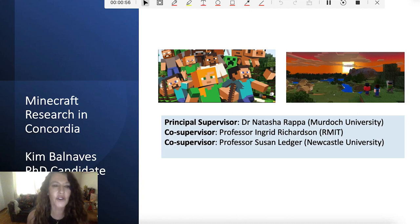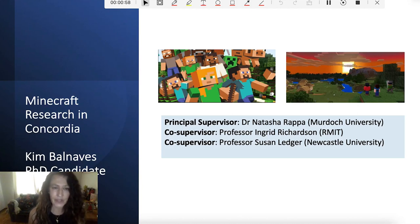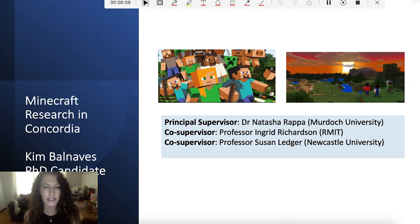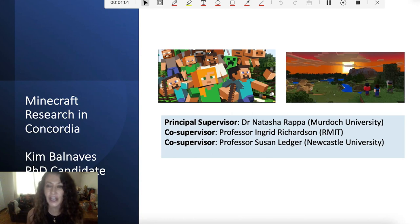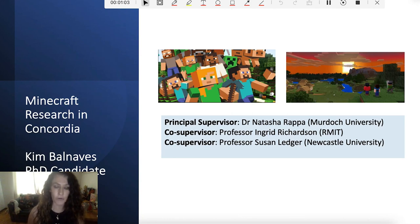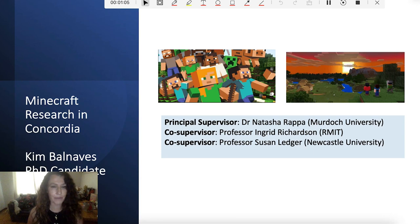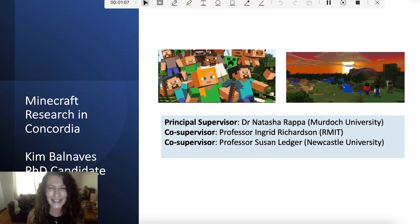We're looking at our Minecraft server and it's a game that we've built called Concordia. It comes in three phases of the game — three different parts of it, which we'll discuss in a little bit.